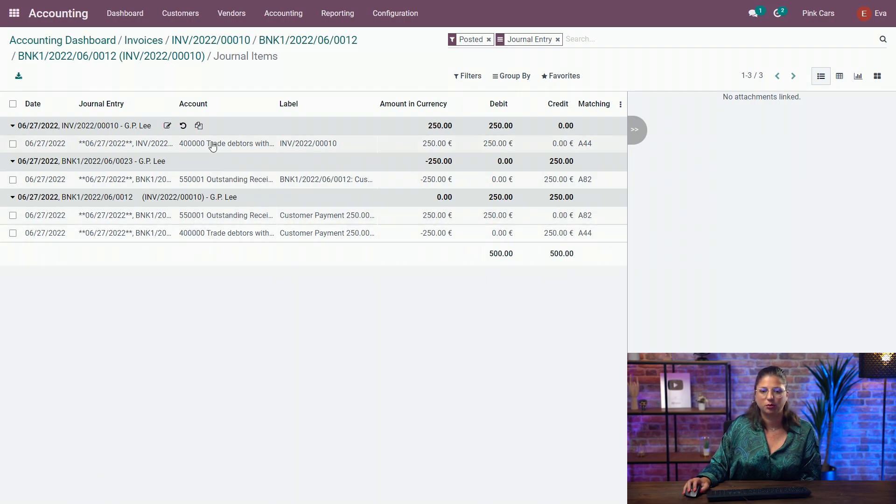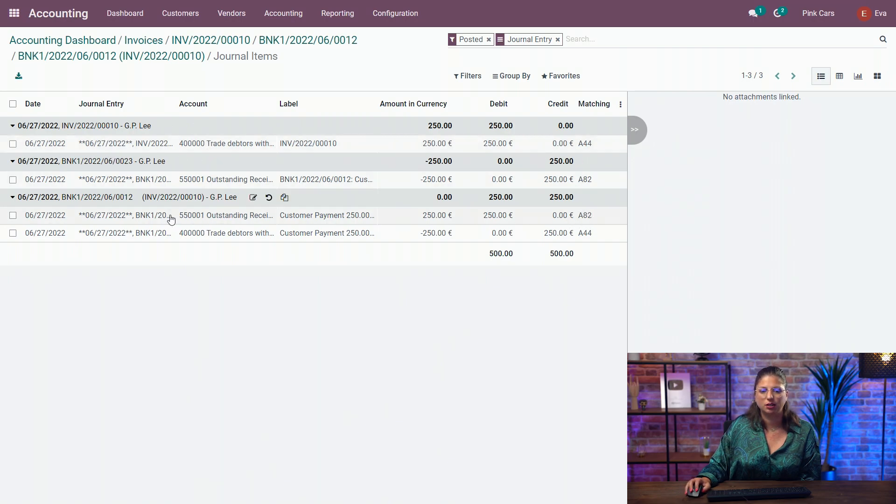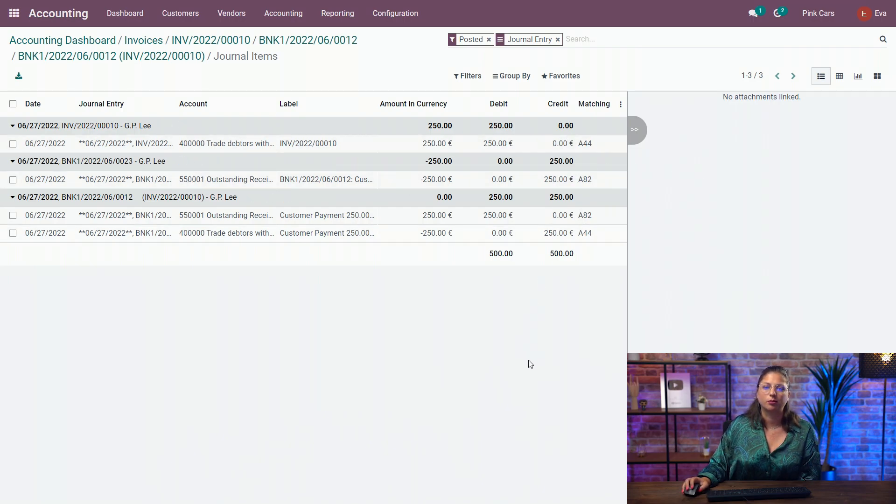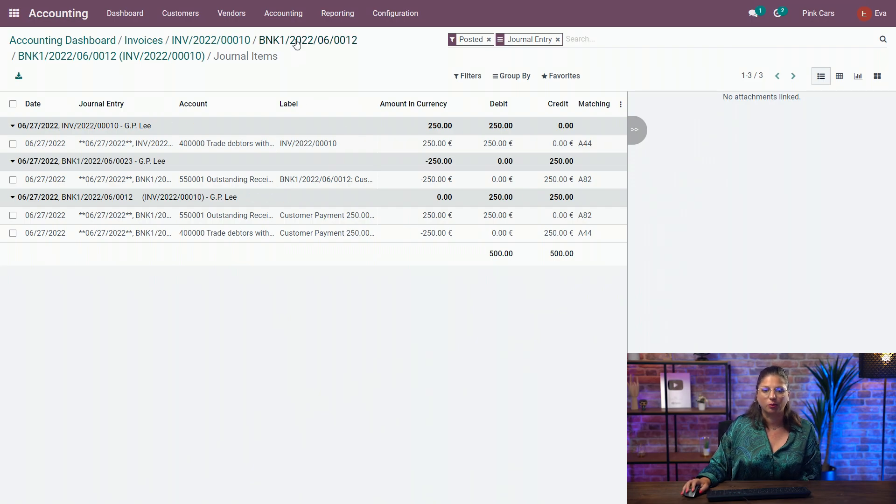So on the receivable here, we have the receivable from the invoice. And we have the outstanding here related to the bank statement entry with the outstanding. So all those are matched together and the process is complete.